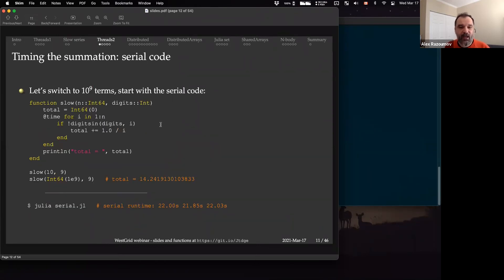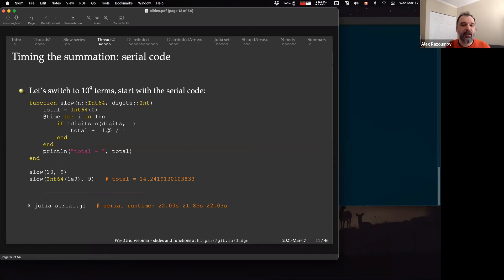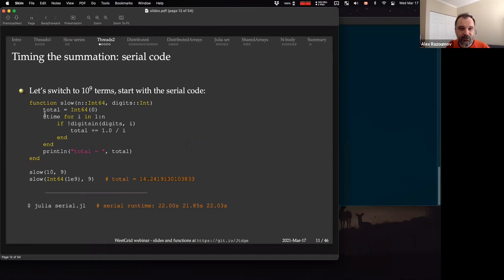Let's switch to 10^9 terms. We have a function 'slow' that takes the upper limit and the digit. I pass in one billion and the digit nine, and it adds the term to the summation if the digit is not in that number. We do a dry run then a timed run. The total answer is smaller than the exact harmonic sum — exactly what we want. For timing, using the '@time' macro on the loop of entirely serial calculations, I get 21 to 22 seconds across three runs, consistently the same number.